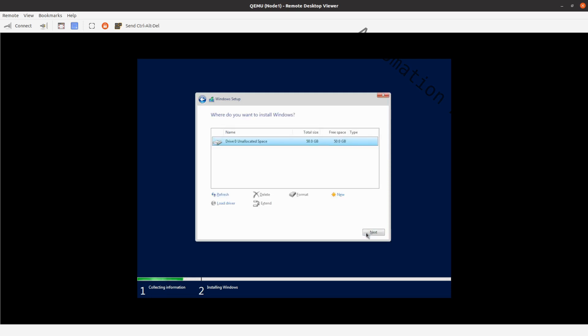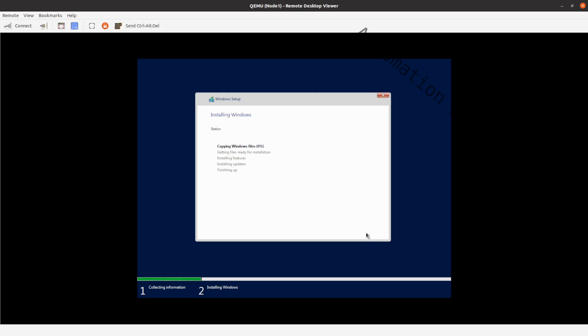And click on next. Once it is done installing Windows Server, it will reboot.